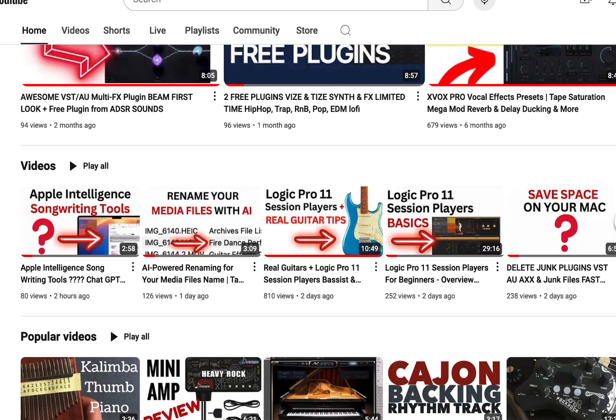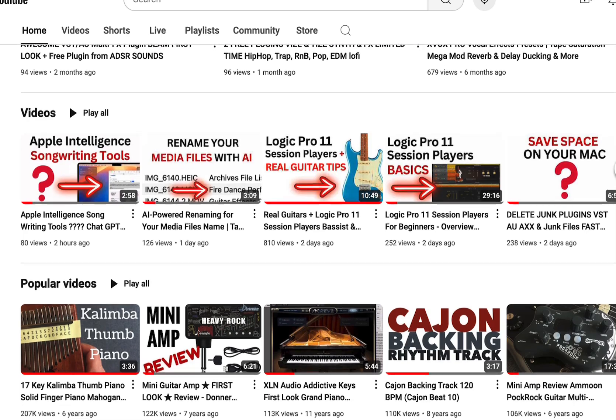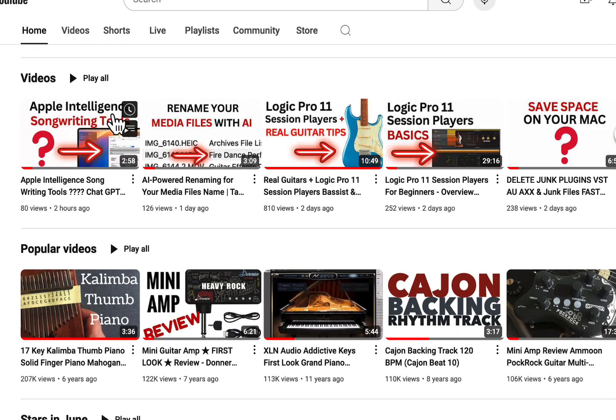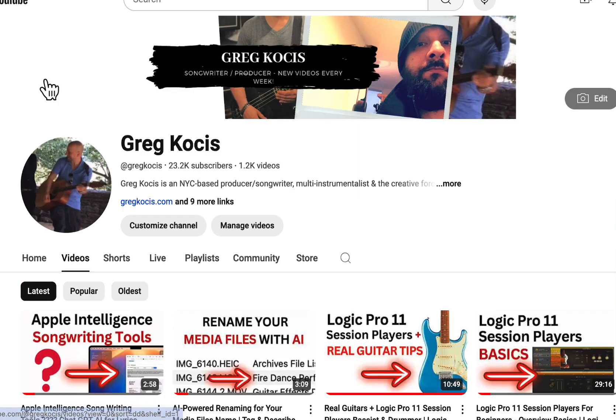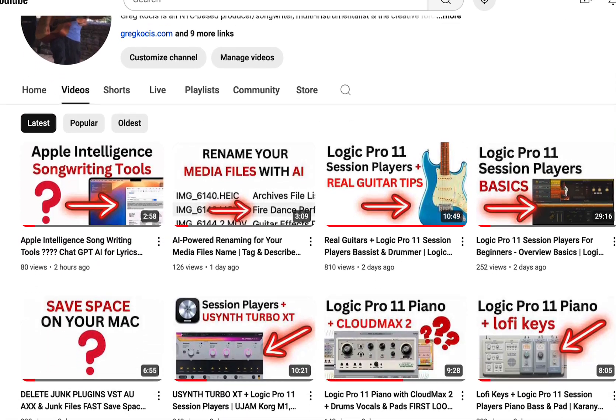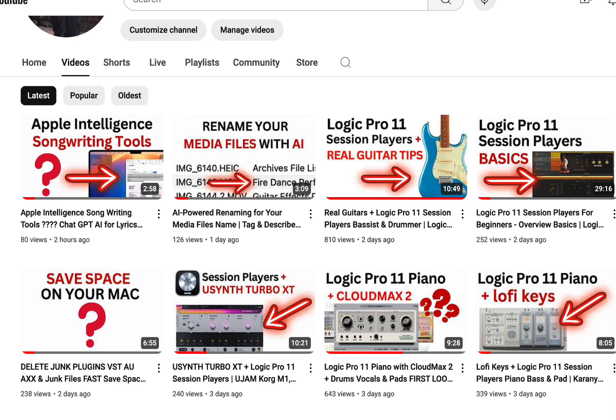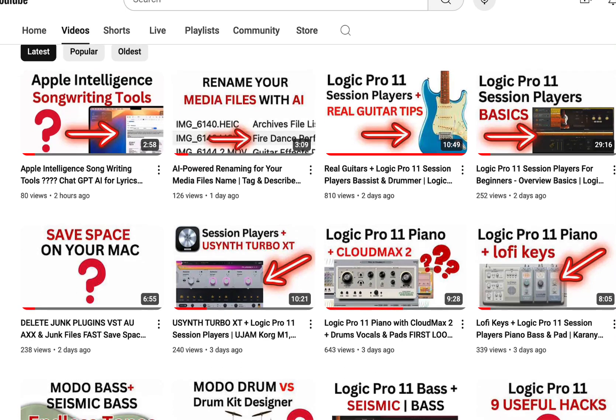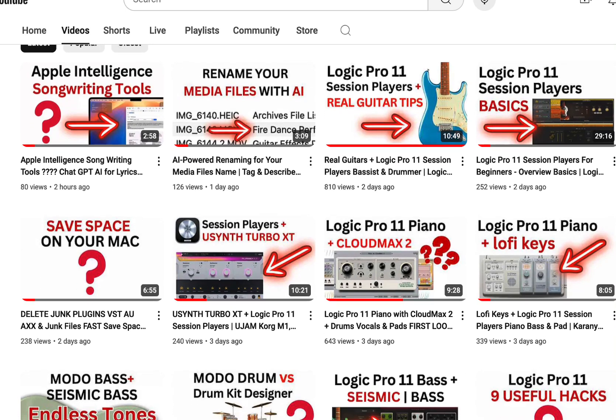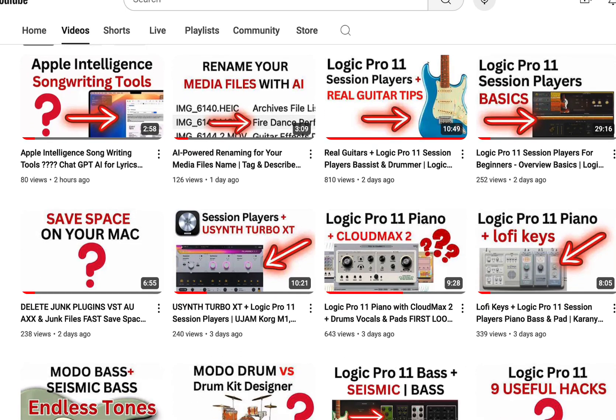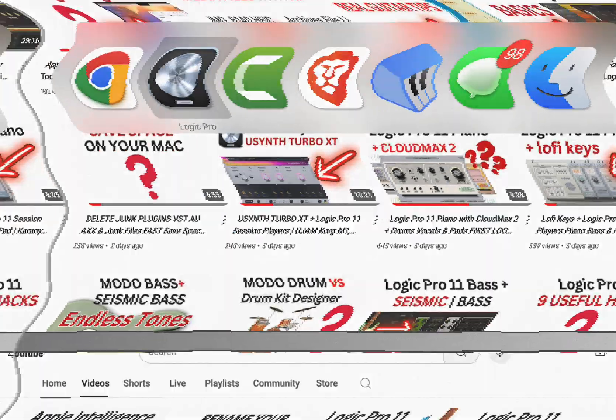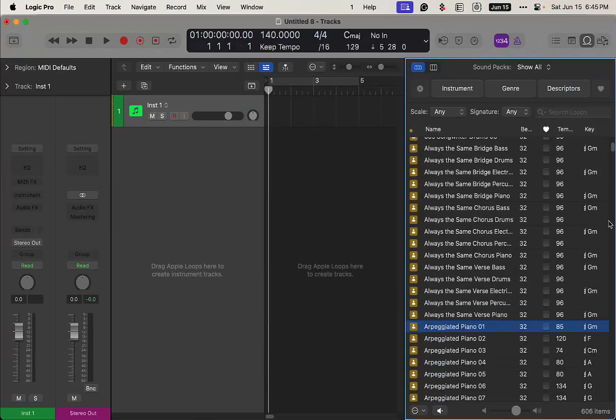Hit the notification bell to be notified of new videos coming out. Let's get into this. If you have any questions, you can leave them down in the comments below and all that kind of fun stuff. Anyways, let's get right into this. Go back to Logic here.